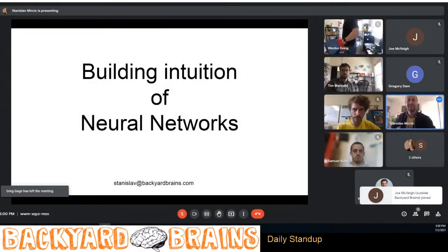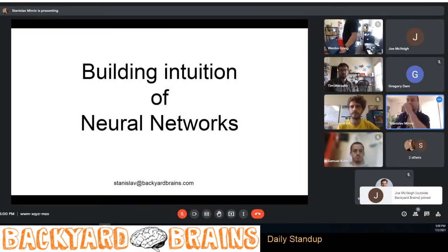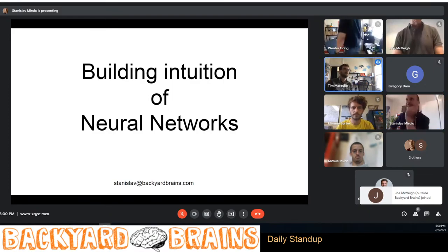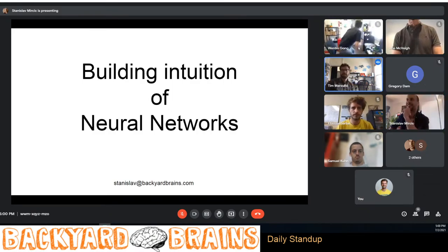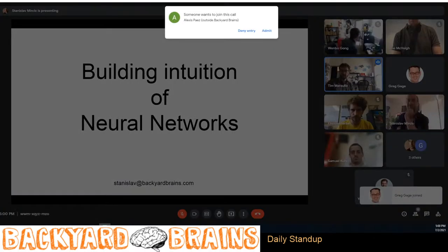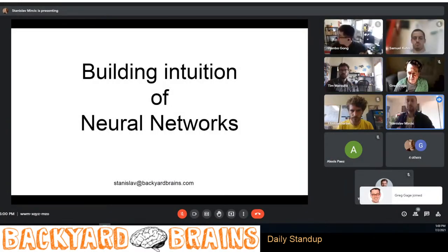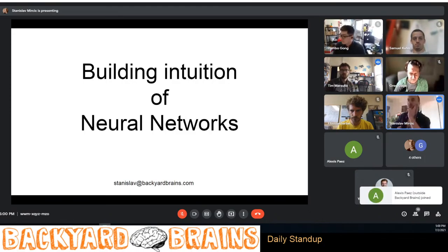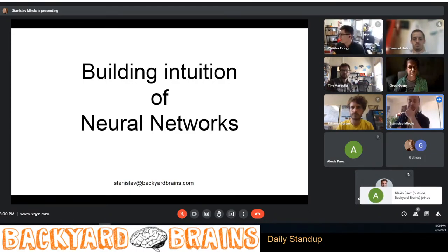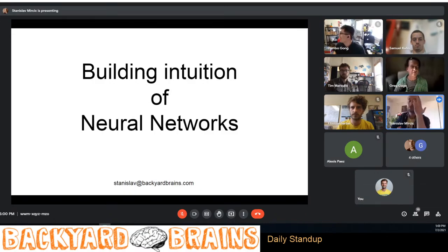A student mentions a high school project involving FFT that didn't work, and notes they heard about neural networks at a high school science center while working at home alone.